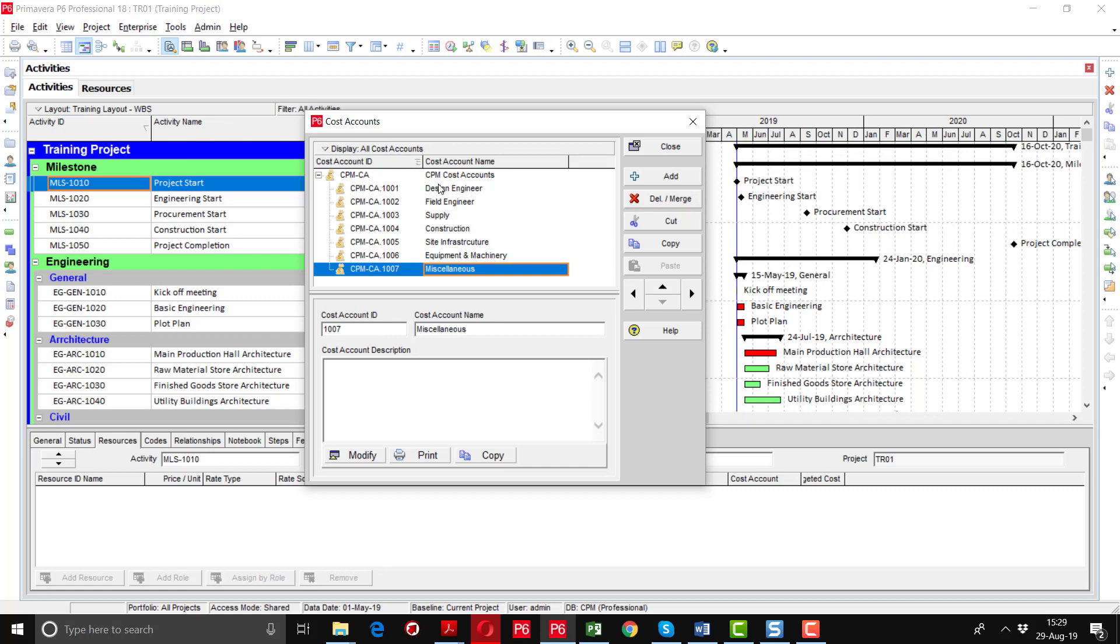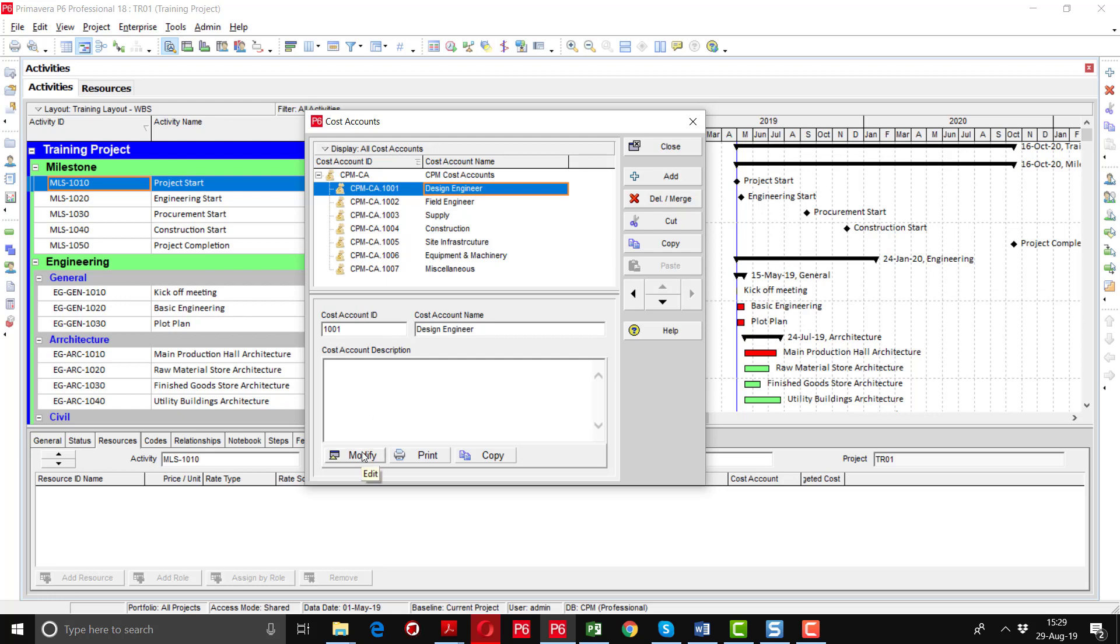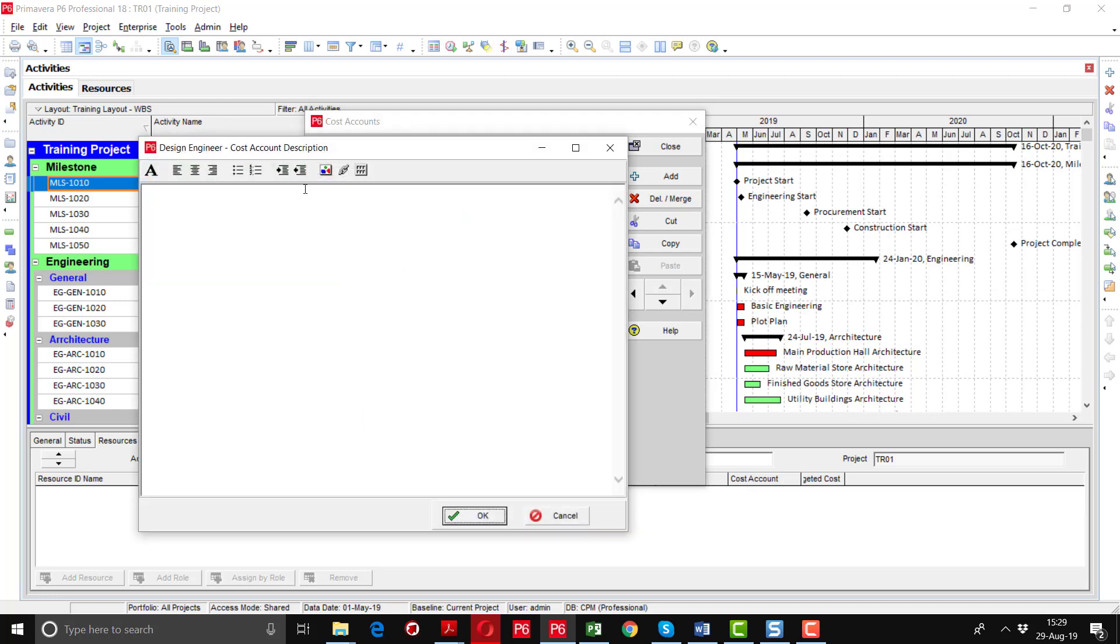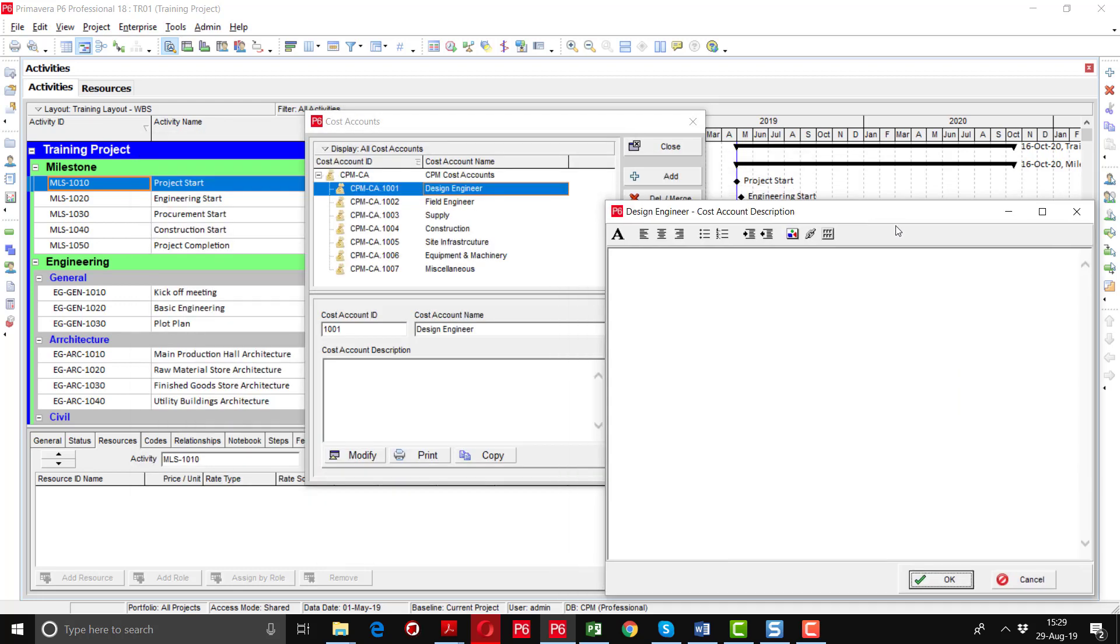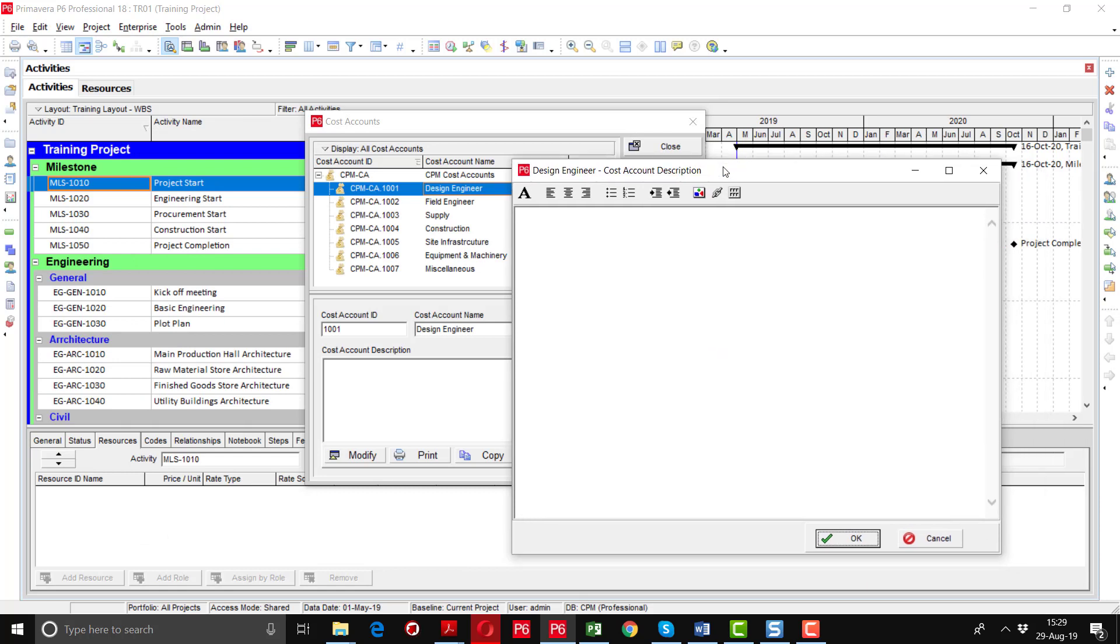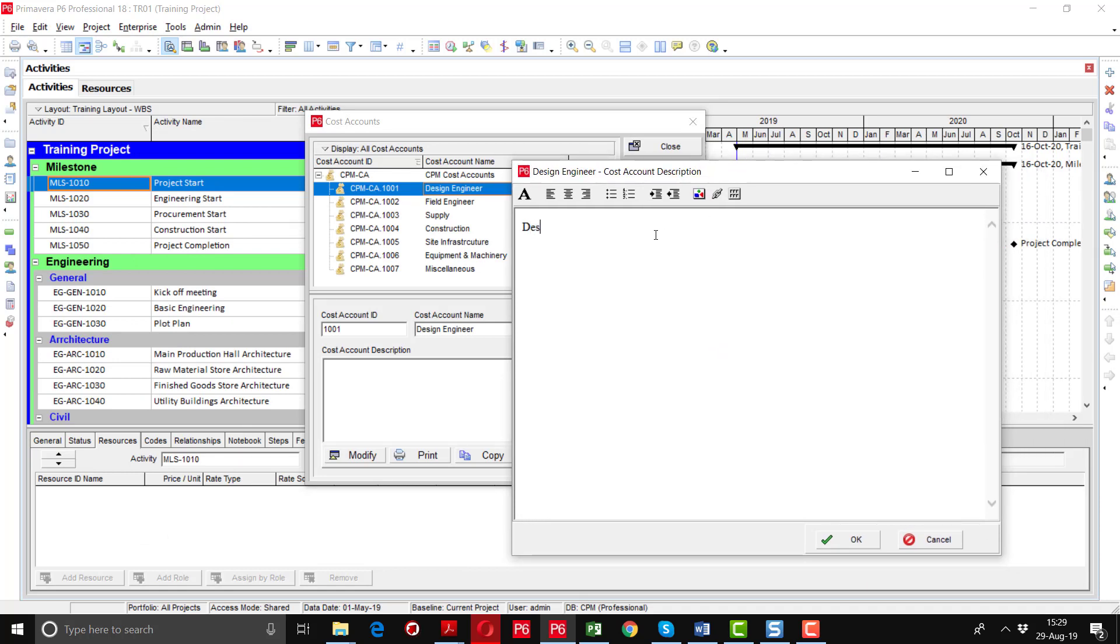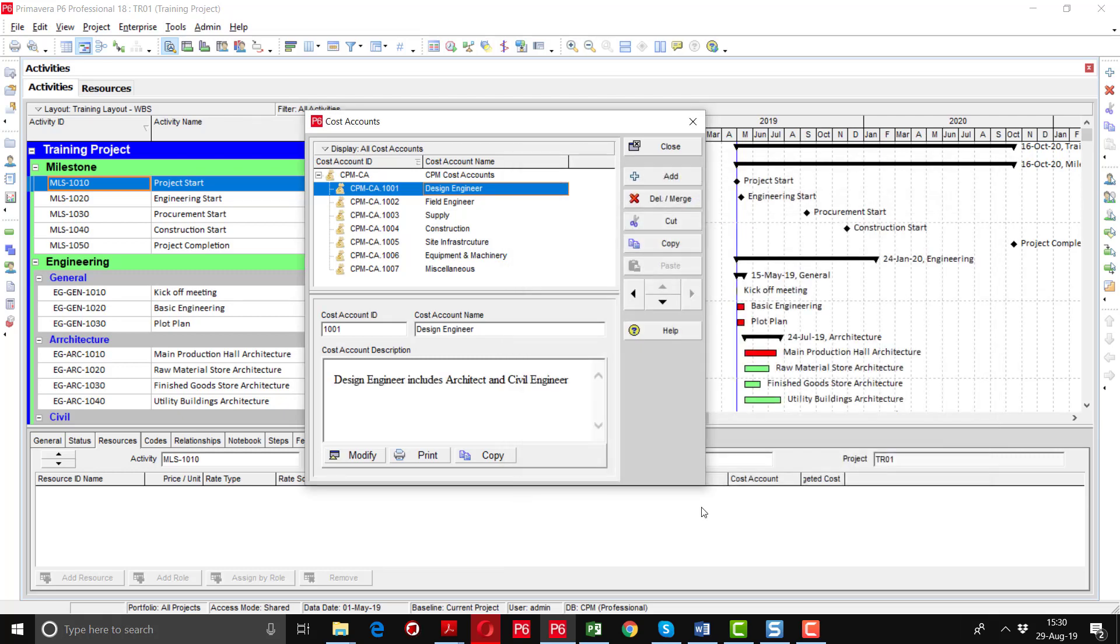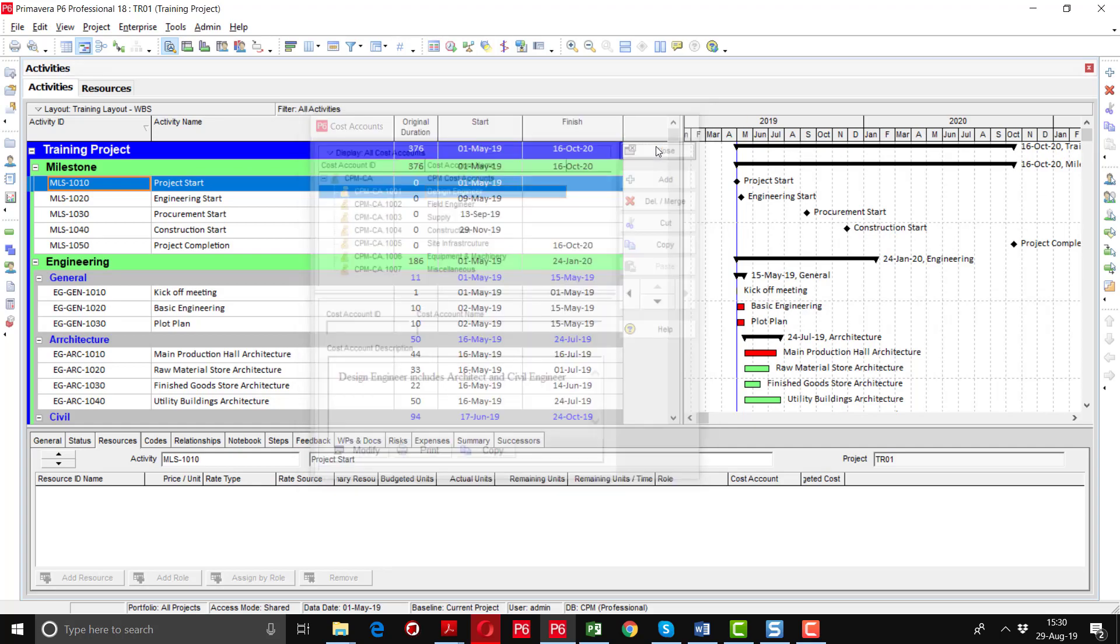At the bottom, I can add some description regarding this cost account. I'm going to write here some comments about the design engineer. You can define any notes here. After doing this, just close this window.